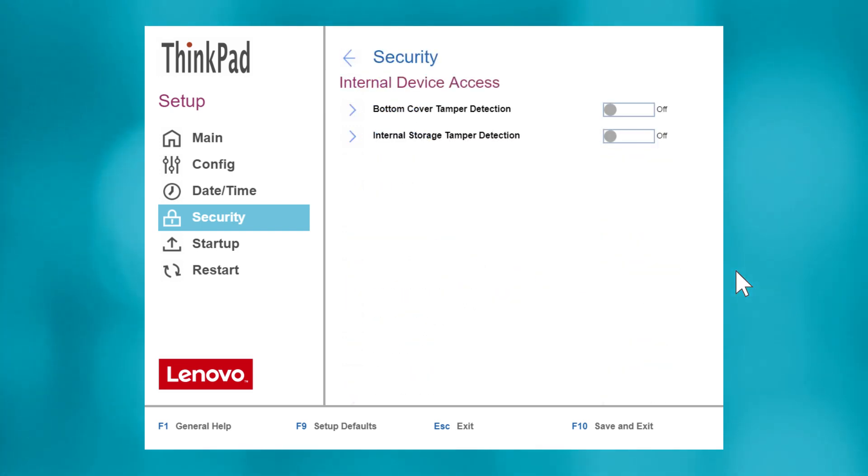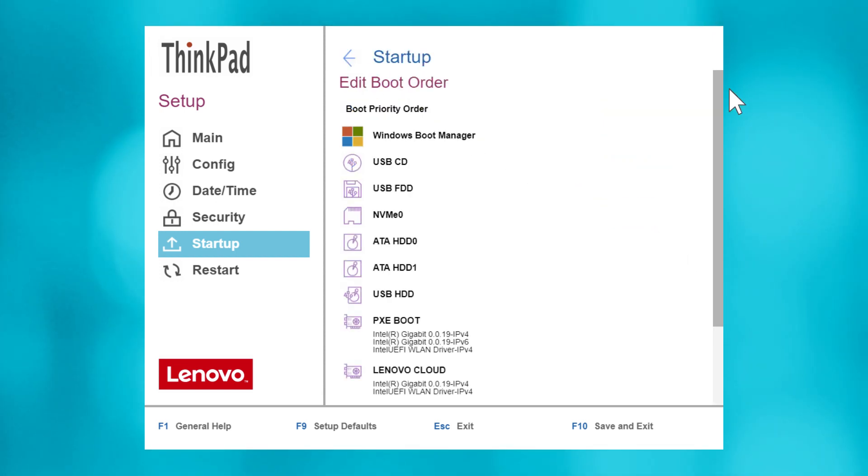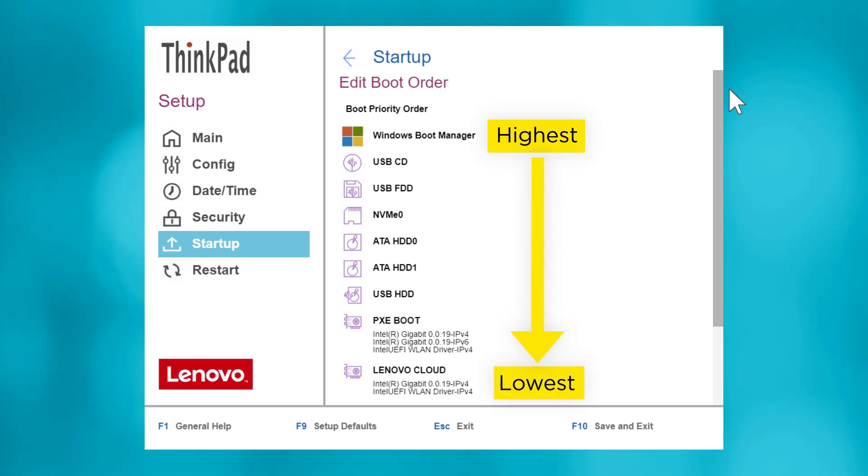In the Startup submenu, you can manage settings pertaining to booting up. Within Boot, you can edit the boot order, which tells UEFI in which order devices should be read for kicking off startup. This is helpful for when you need to boot your computer from a secondary device like a USB drive or an external hard drive.